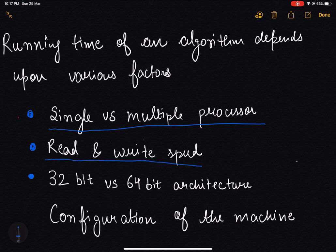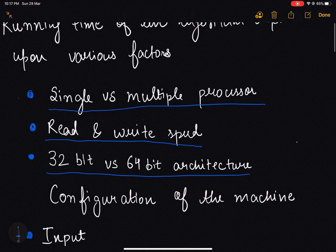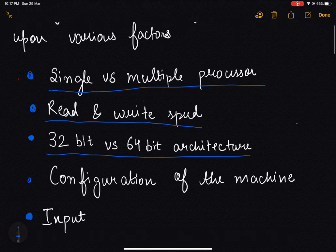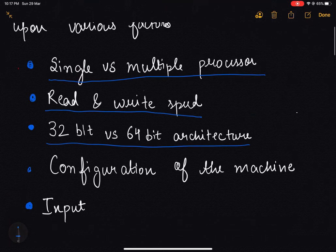It also depends upon the architecture of the computer, whether the computer is based on 32-bit architecture or 64-bit architecture. It also depends upon the configuration of the machine. It also depends upon the input — how our program behaves with different input.